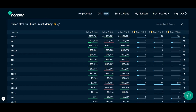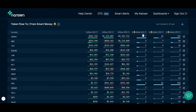For example, around 1.4 million dollars of sushi flowed into Smart Money wallets within the last day. Over here, we show the number of Smart Money wallets that have interacted with the token within the last hour, day, and week.